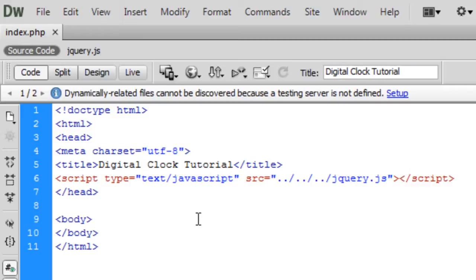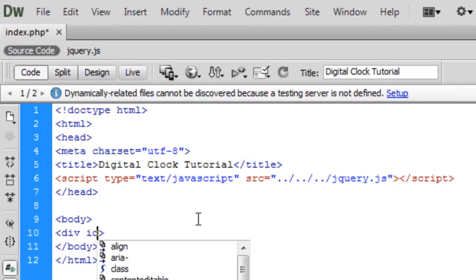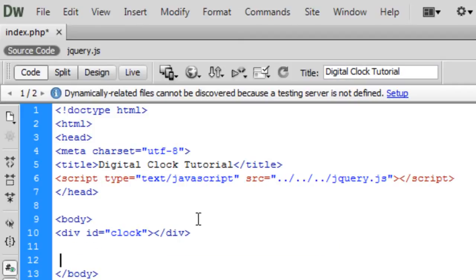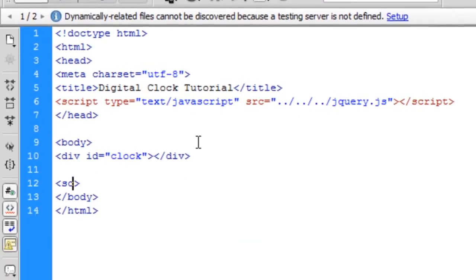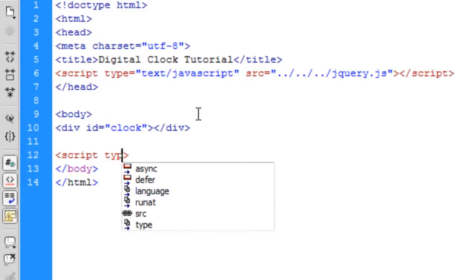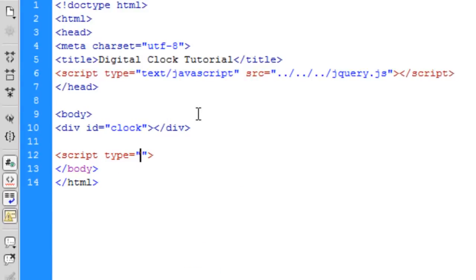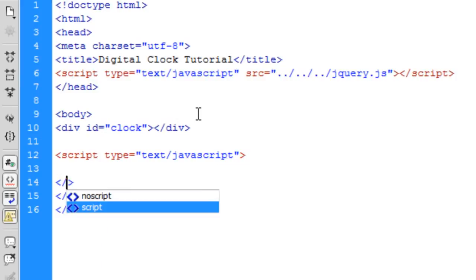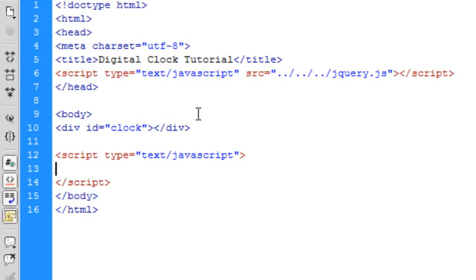They provide the functions to actually get the time and stuff like that. So first of all we're going to create a div called clock, and I'm going to create a script for JavaScript. Now you could do this in an external file which I probably would as well, but just for this tutorial I'm just going to keep it like this.